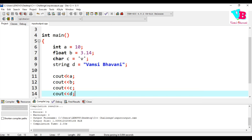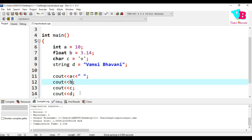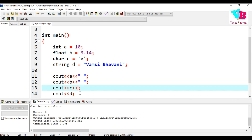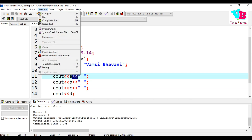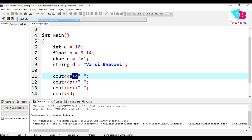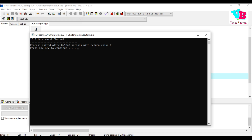To add spaces between values, we can add space characters inside the cout statements using the insertion operator. After saving and running again, we now have spaces in between the output values.